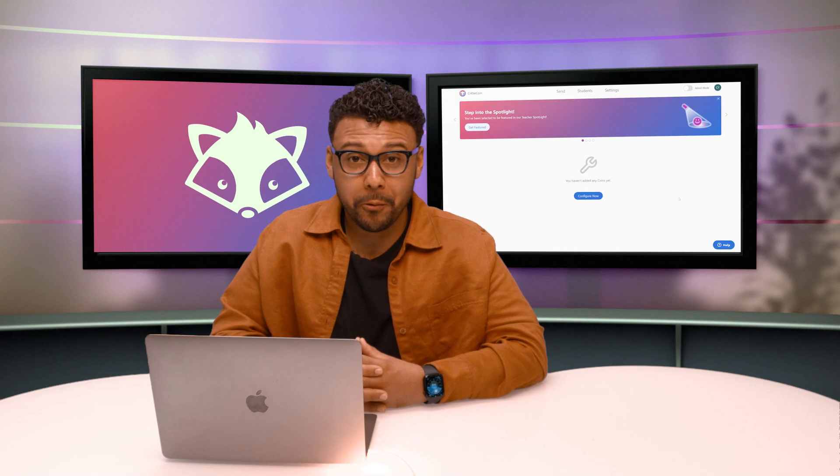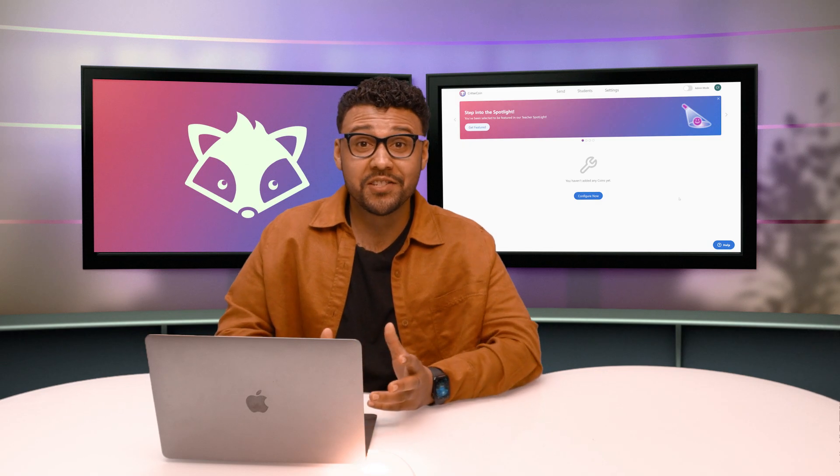Hi there, my name is Clyde Forland and I'm a music teacher here in Dallas, Texas. Today I'm going to be walking you through what it's like to create a coin with CritterCoin. Let's get started.